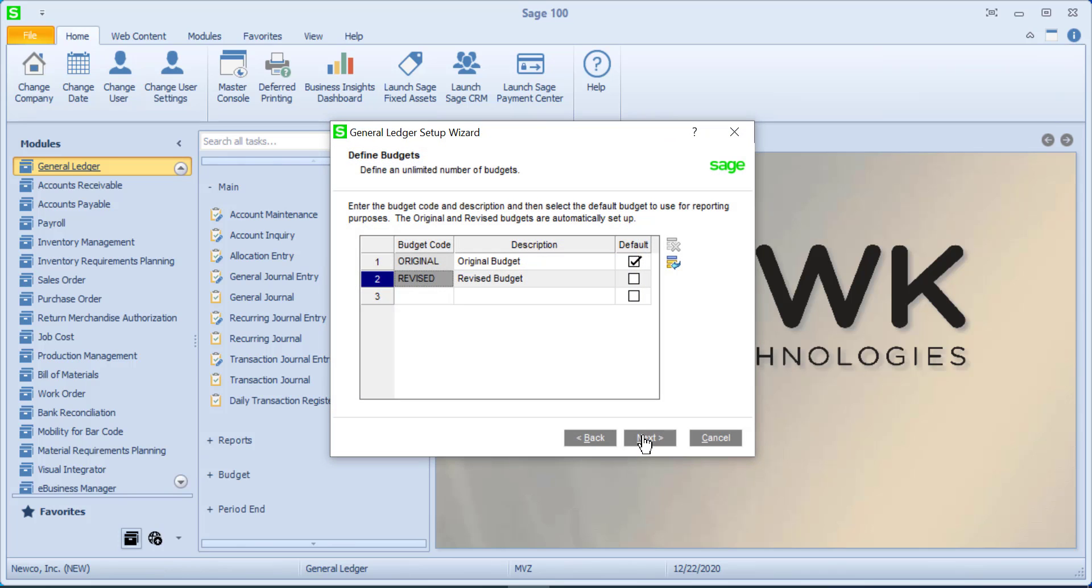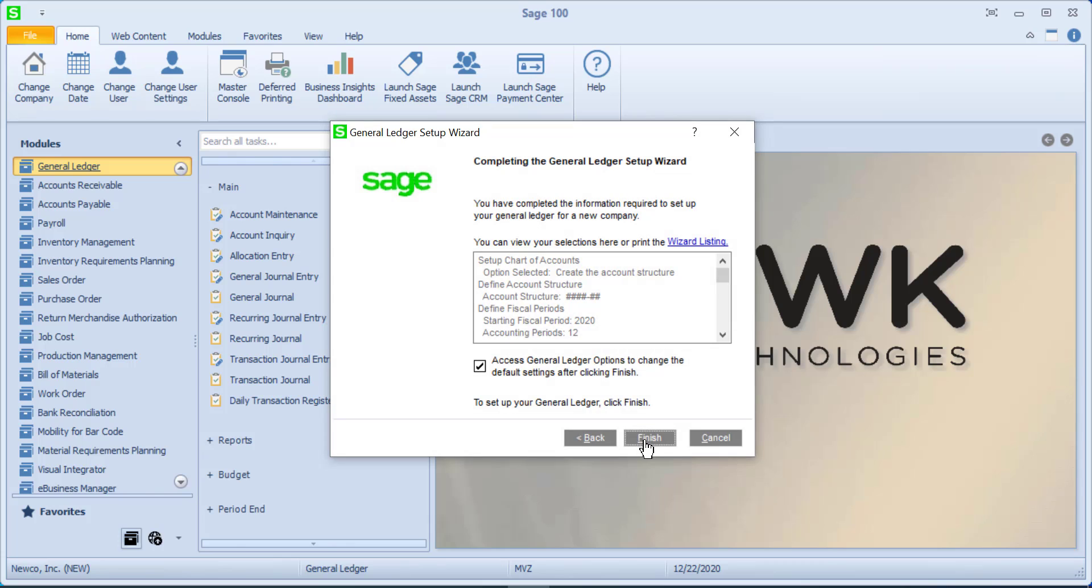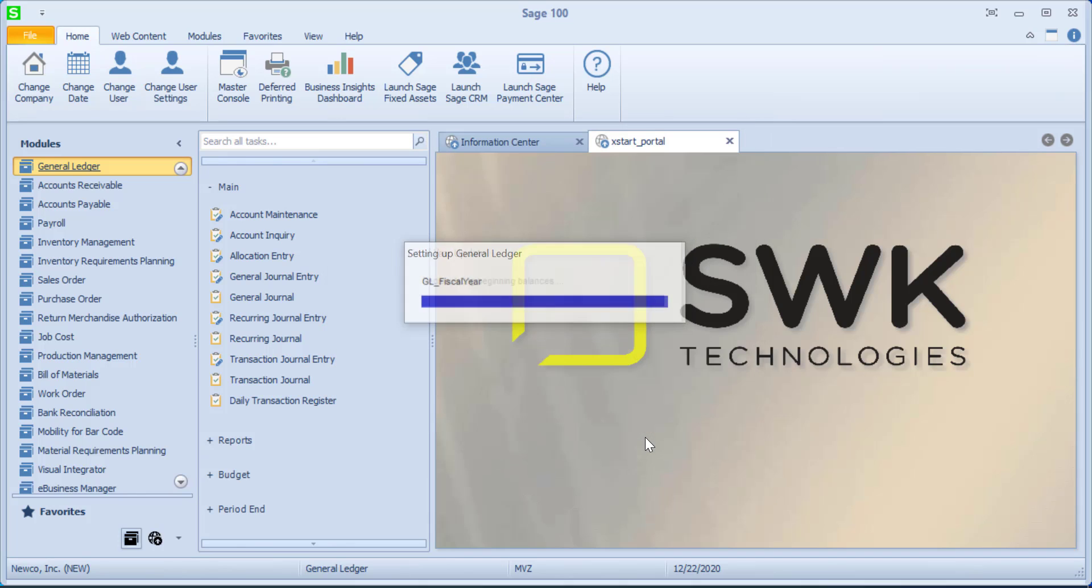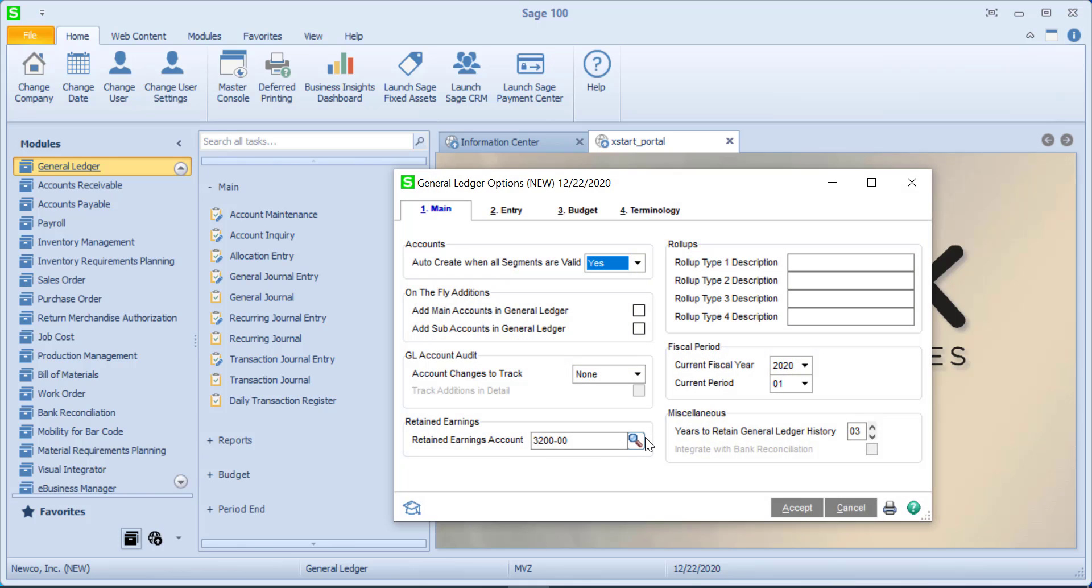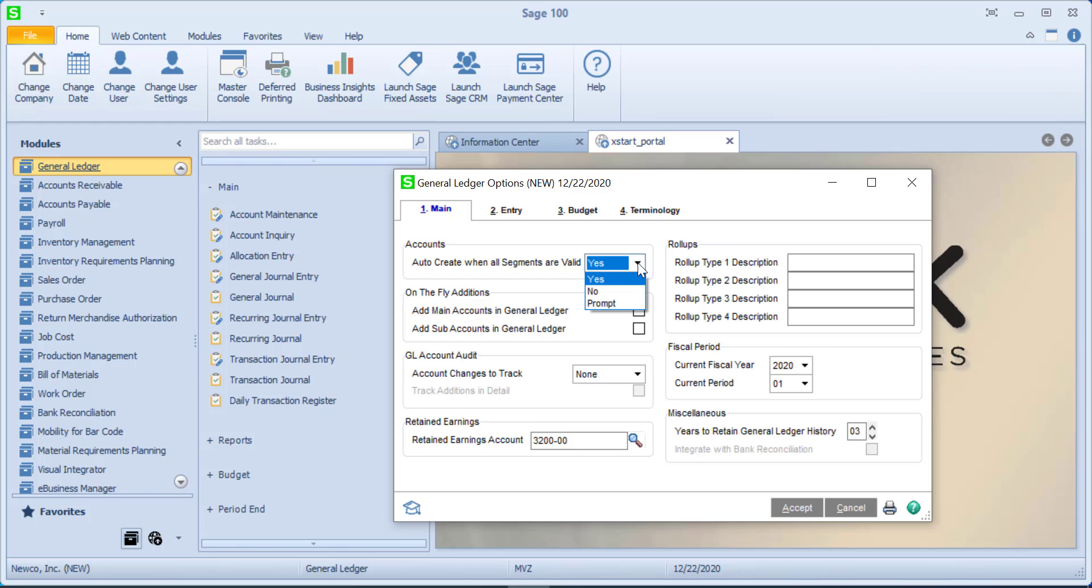We're going to bypass budgets and let's go to the general ledger options setups. There's a couple of things that I actually like in here. First, when all of the segments are an account number and let's say I'm doing a journal entry, if they're all there and if it's not already set up as an account, do I want Sage to automatically make that for me? Well, I'm not very fond of yes because quite frankly I make too many typing mistakes. So I like it to go to prompt and that way it'll say is this a new account and maybe I did it on purpose and maybe I didn't.